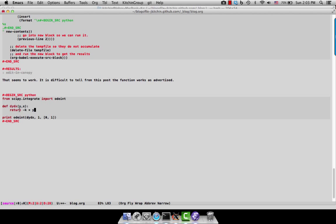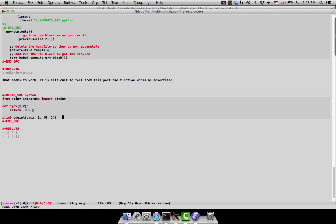I have in the middle of the screen here a source block that's going to integrate a simple differential equation dy/dx equals minus k times y. If we run this, an experienced Python user might realize right away k is not defined here. Unfortunately, when we run this through org mode, it silently fails and gives us an answer we know to be incorrect.